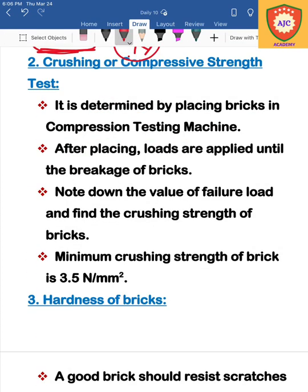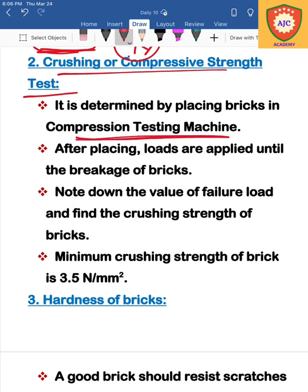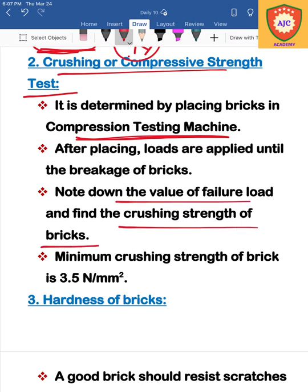The next type of test is the crushing or compressive strength test. We place the brick under a load and apply increasing force until fracture occurs in the brick. We note the load at which the brick fractures, and that is the compressive or crushing strength value.